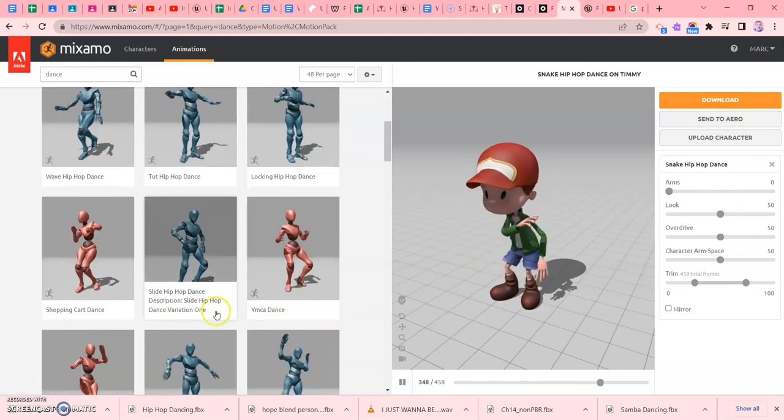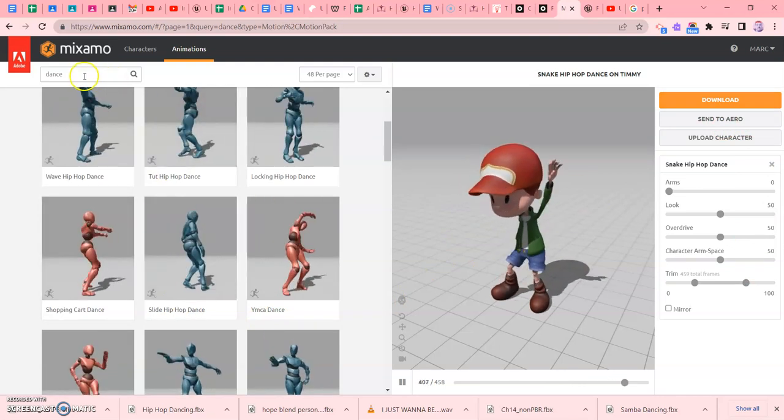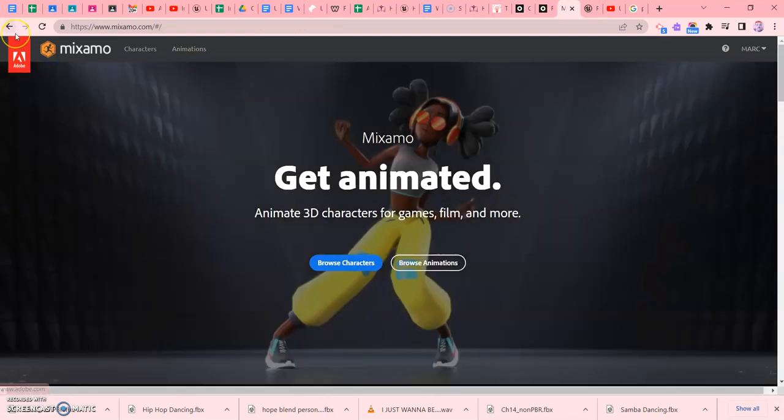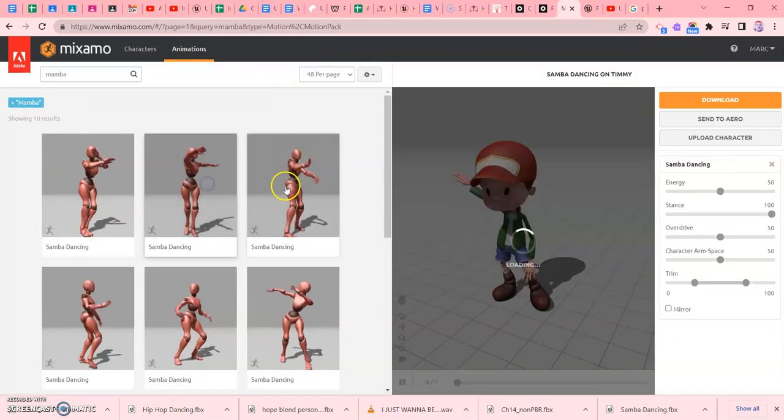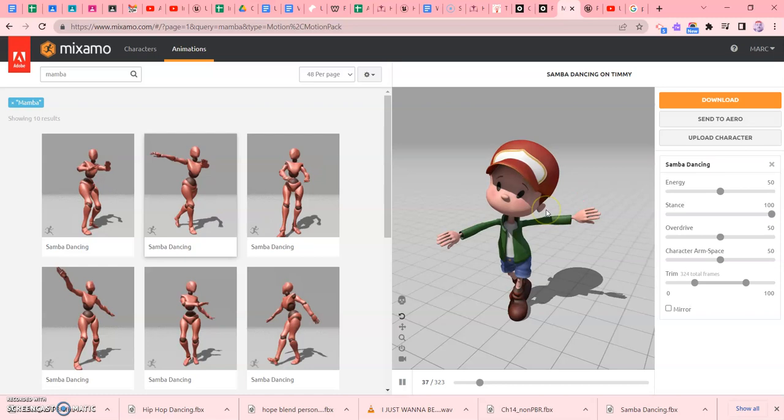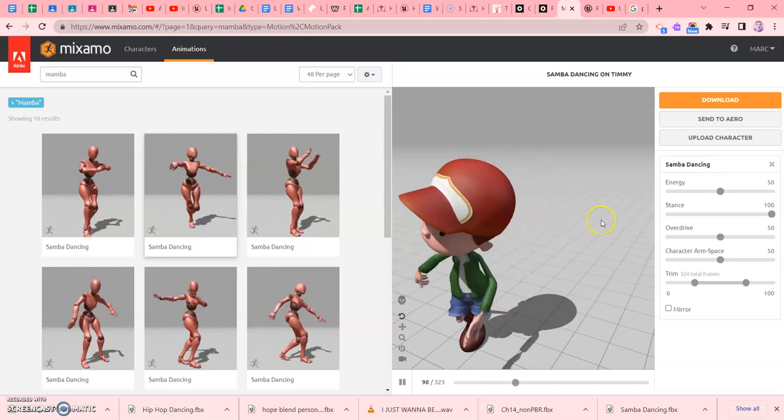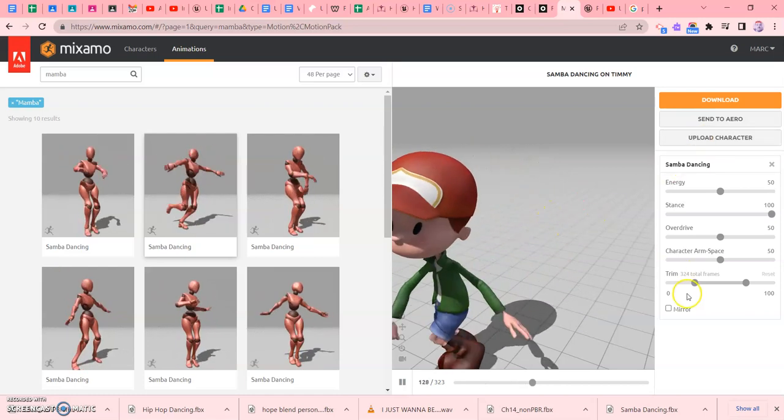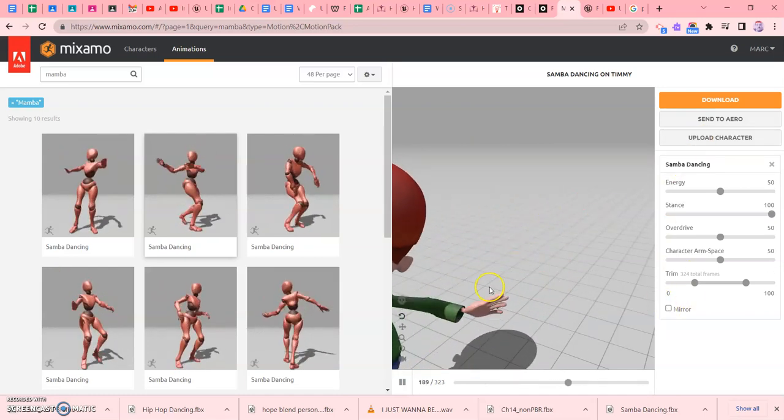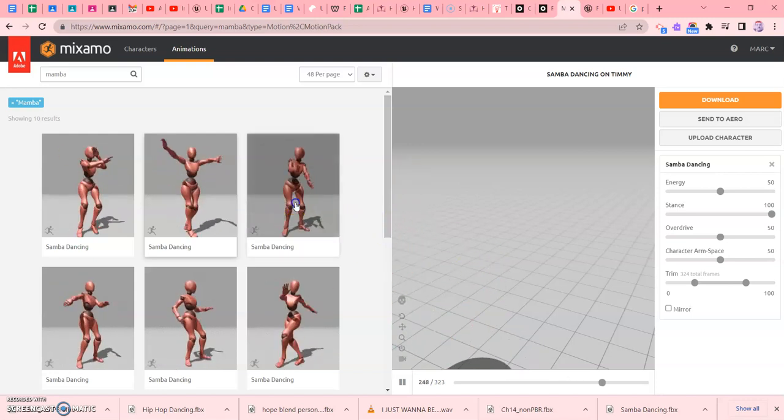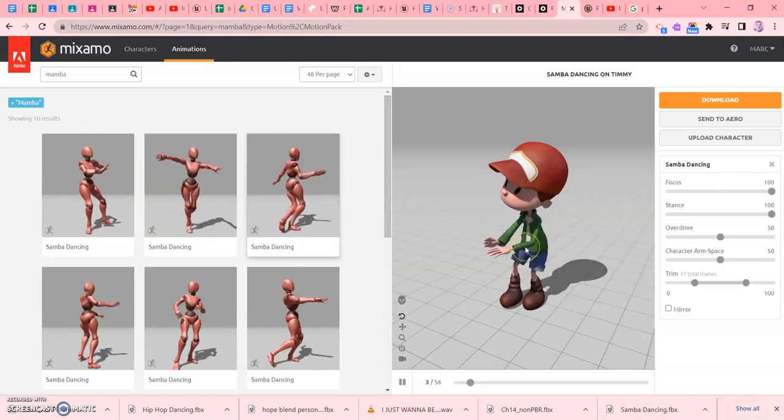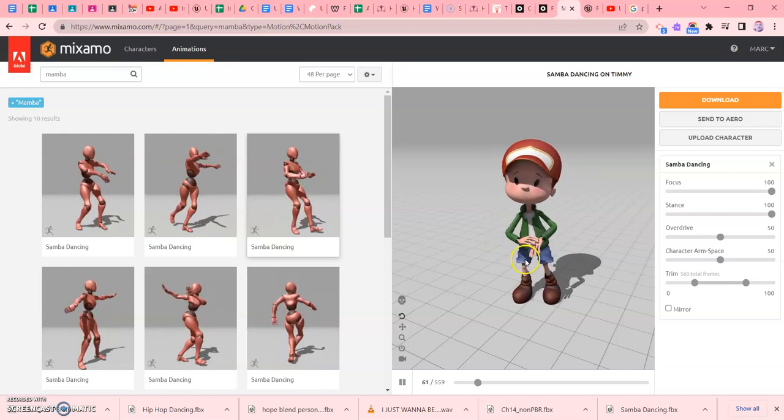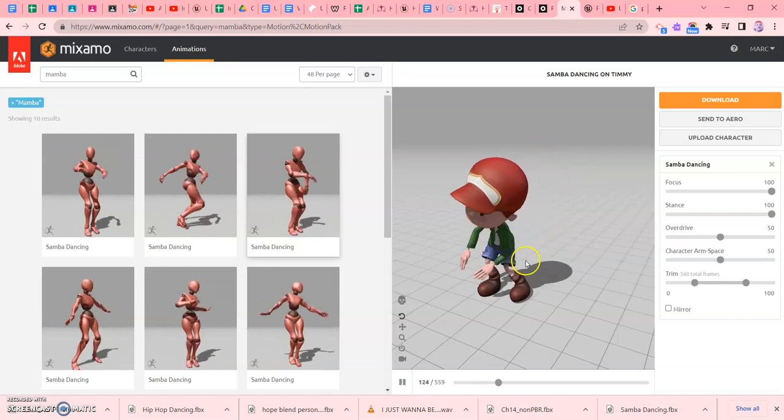Well, you know what? I prefer like Mamba or something. Let's go. So type the Mamba. Let's just put that in. Let's see what it looks like. And he's not in place. So that's a problem. So we want a dance where he doesn't move, where he pretty much stays in the same spot. So just make sure of that.